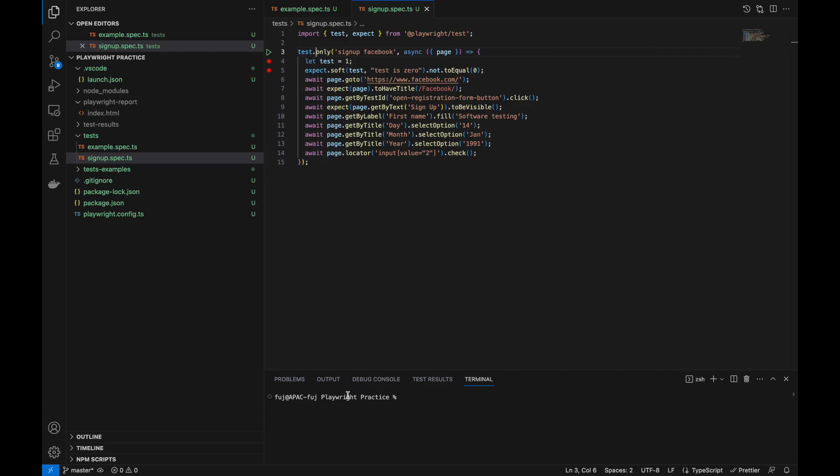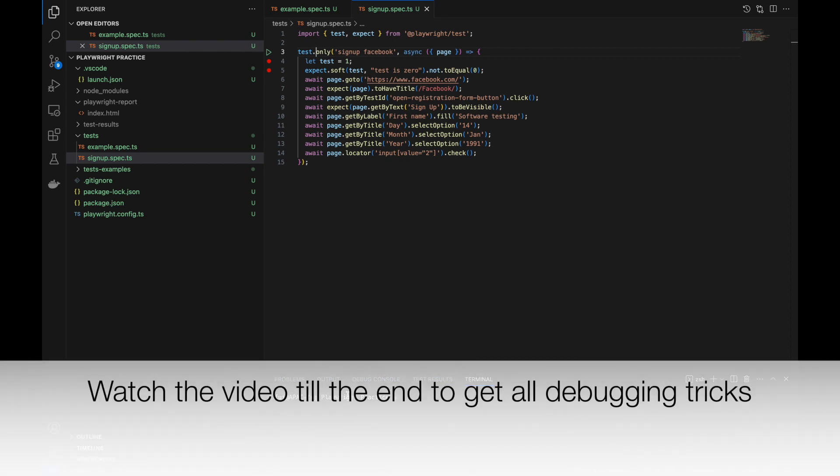Hello guys, welcome back to Software Testing Tips and Tricks. In the last video we wrote one script and learned about assertions, how to get the locator, how to click on it, and how to write the first script. Once you write the script you may get stuck somewhere and you need to do debugging.